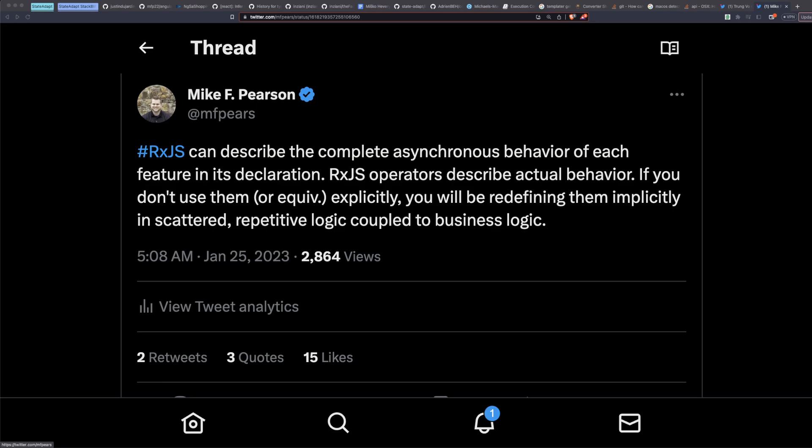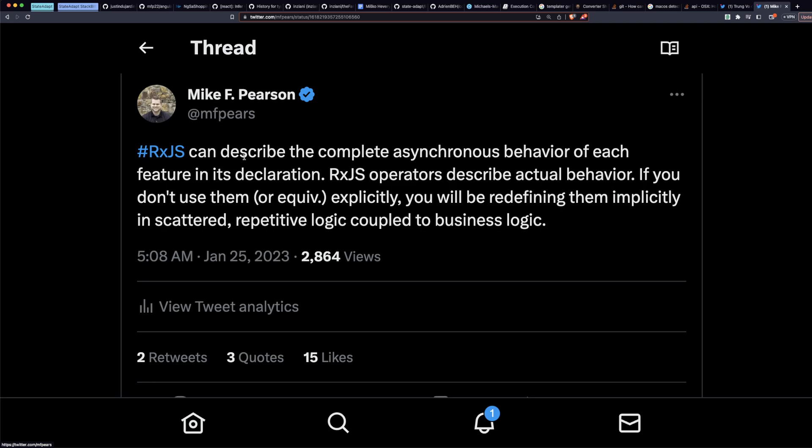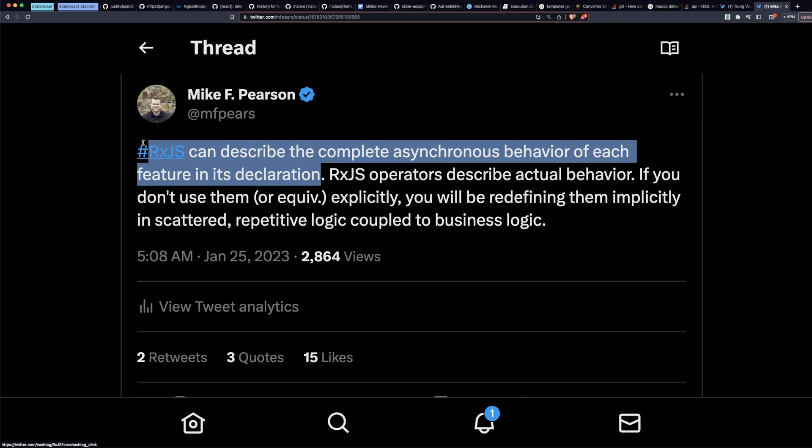So I saw a tweet tonight and I felt like I should record something. This is something that I tweeted a while back. RxJS can describe the complete asynchronous behavior of each feature in its declaration. RxJS operators describe actual behavior. If you don't use them, or equivalent explicitly, you'll be redefining them implicitly in scattered, repetitive logic coupled to business logic.